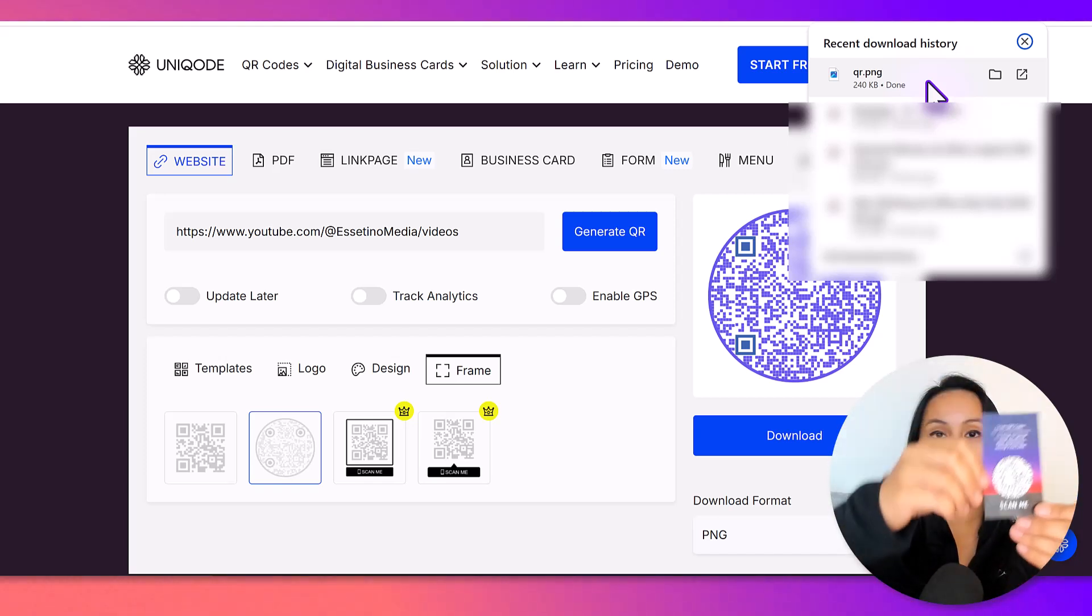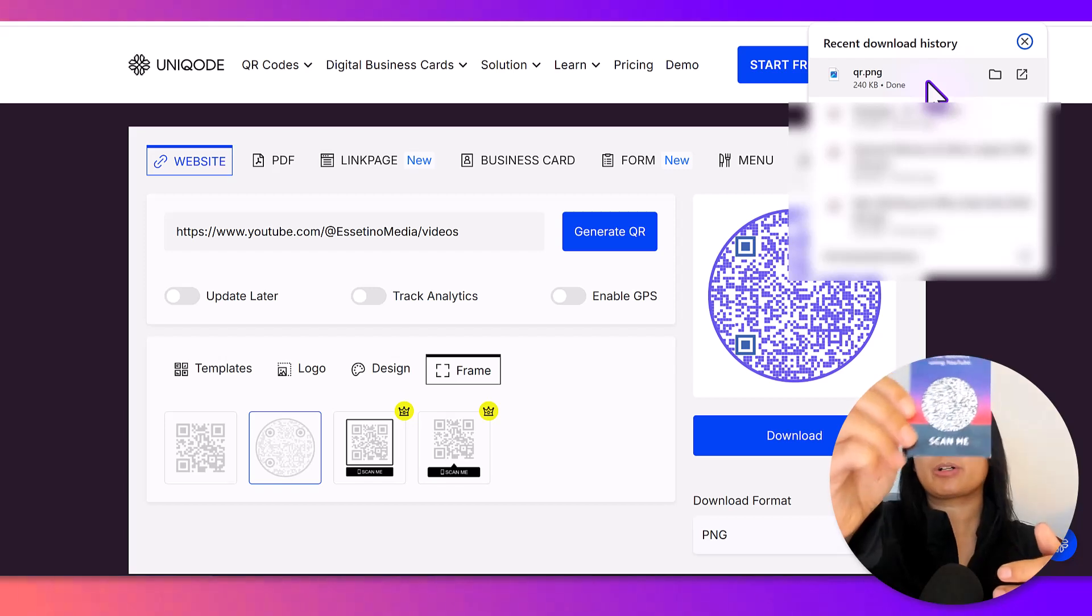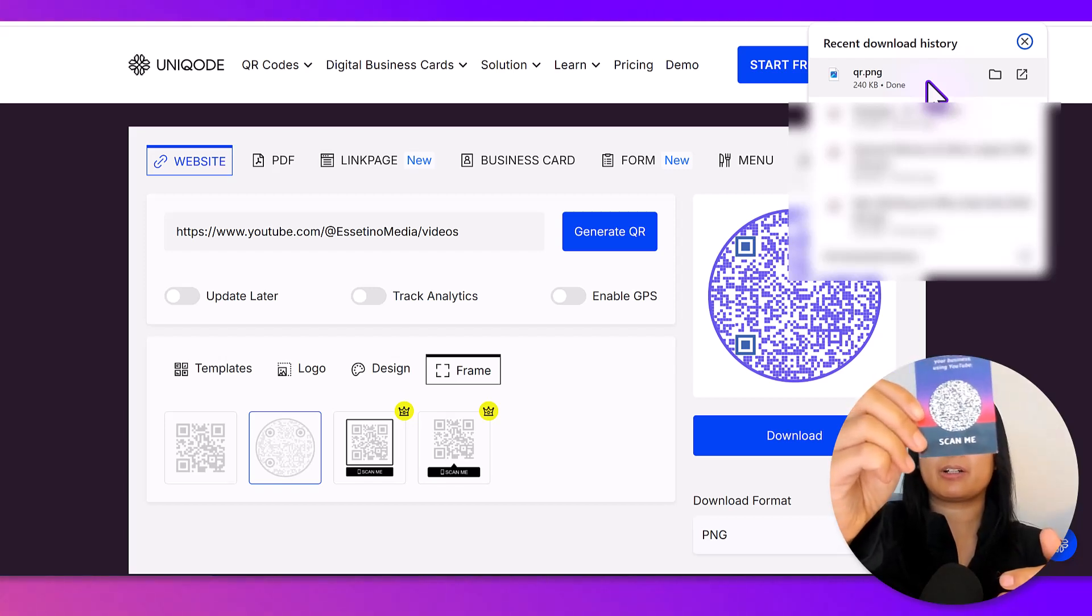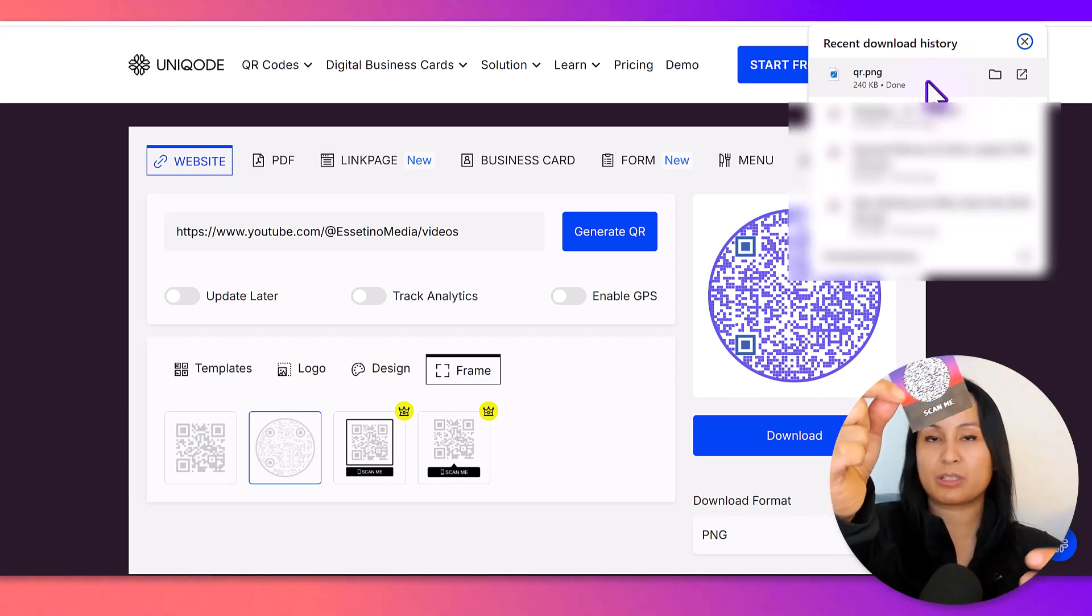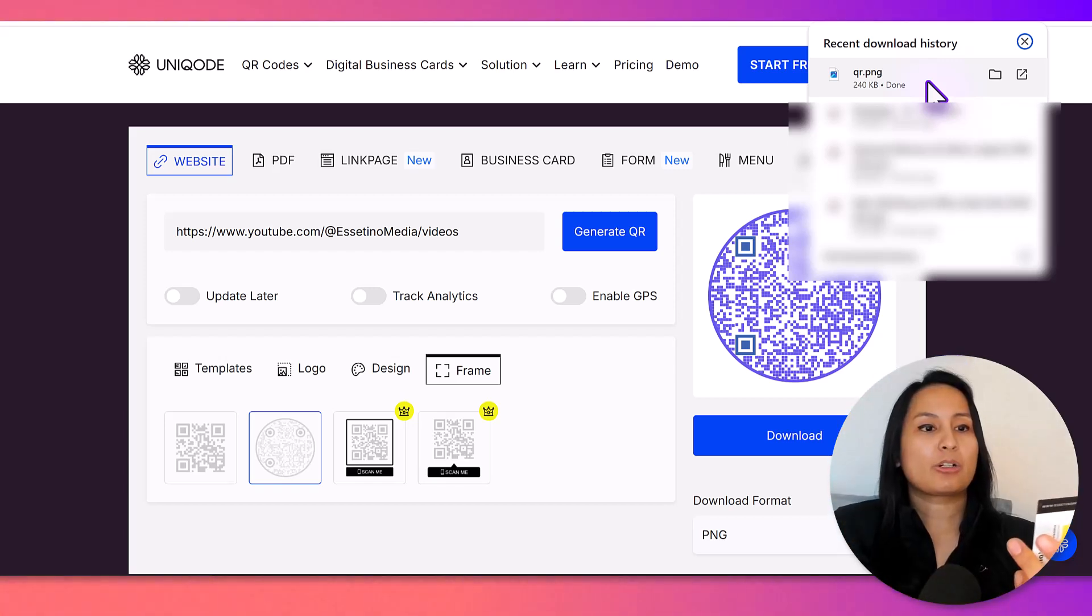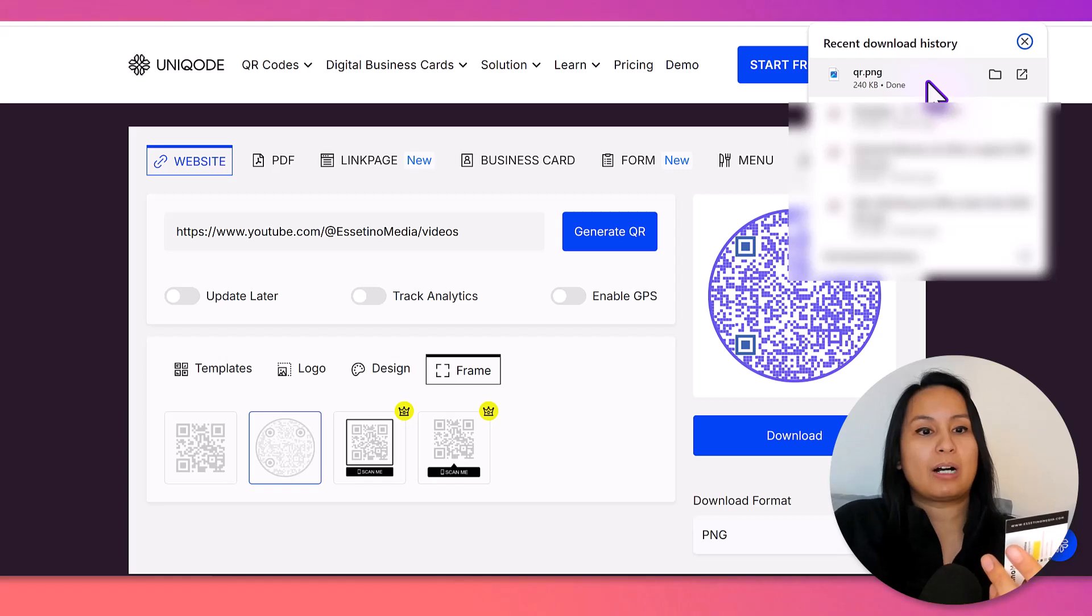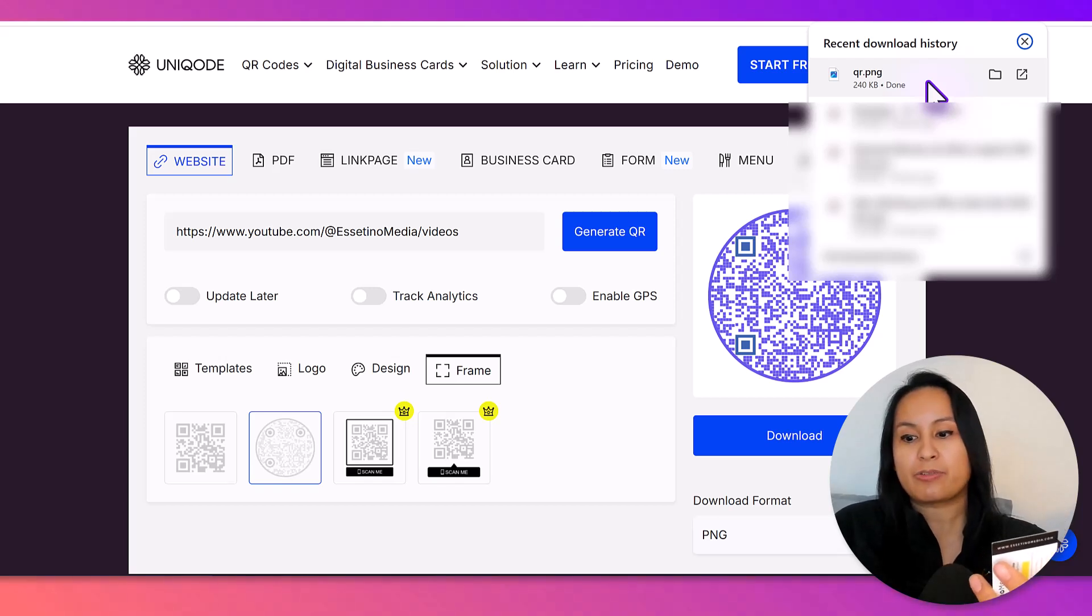And while that window was popping up, the QR code actually already downloaded. So, I already have the QR code. And this QR code is a free QR code that we created almost two years ago, and it still works to this day.